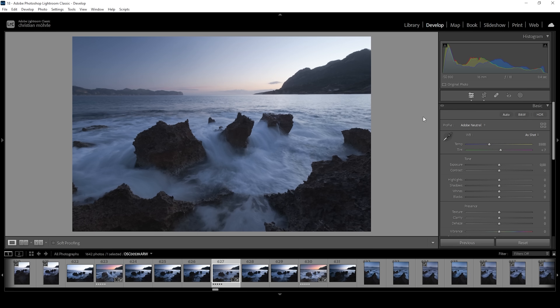This will give us a very neutral look, which means the highlights are less bright while the shadows are a little brighter in the foreground. And with this base setup, we can work on the exposure.